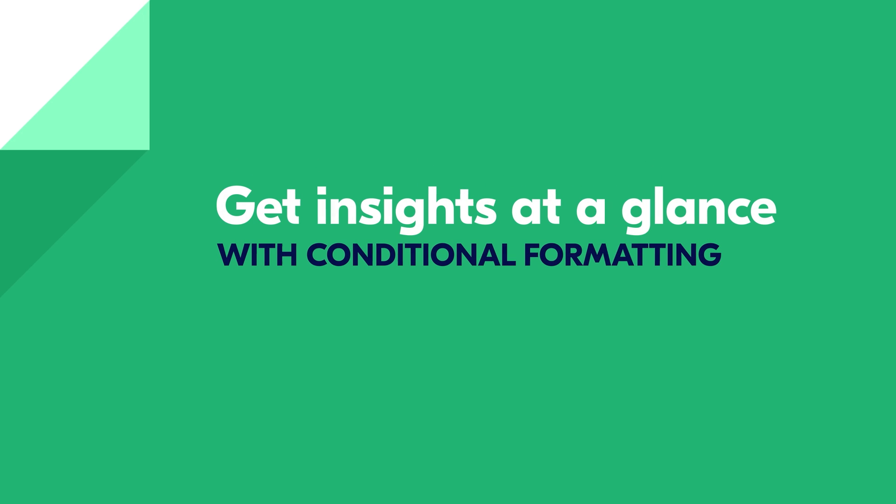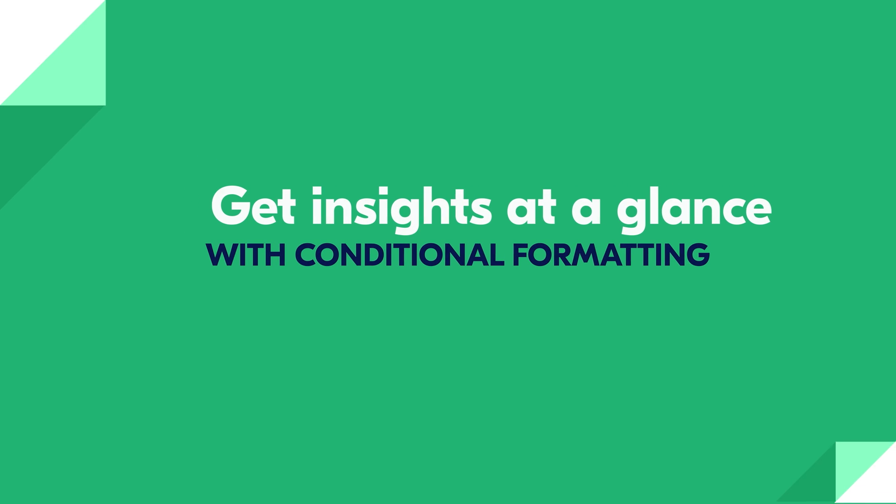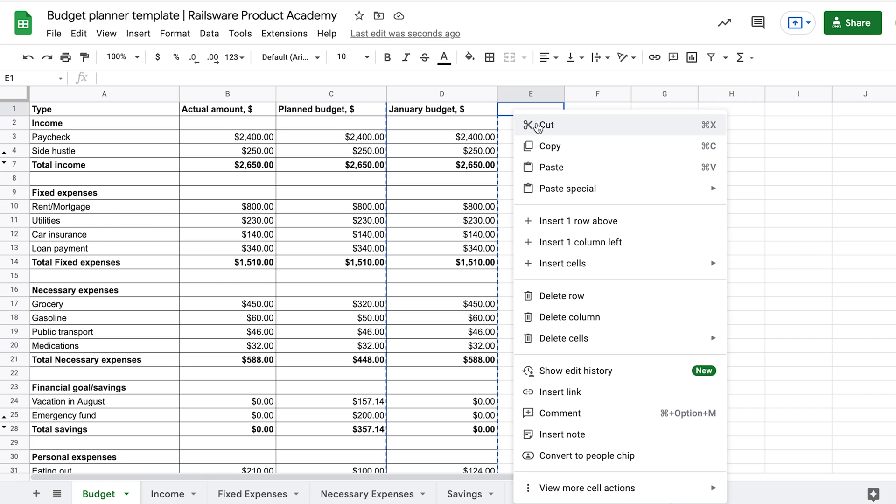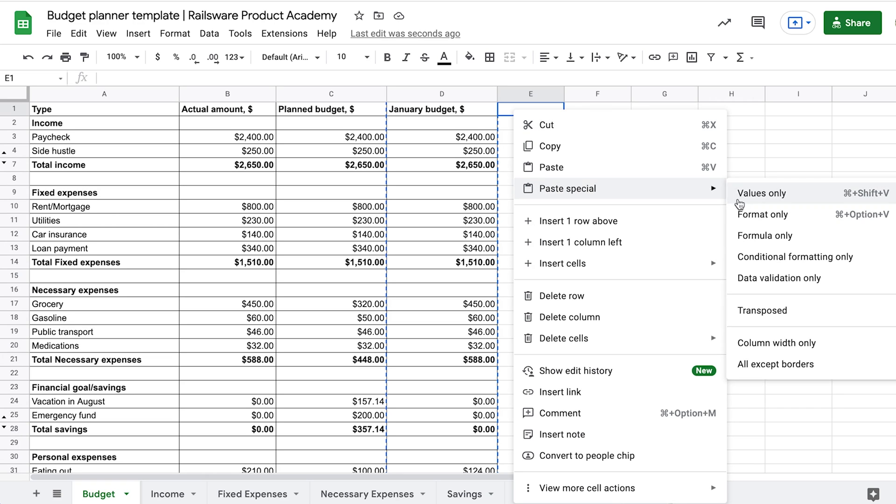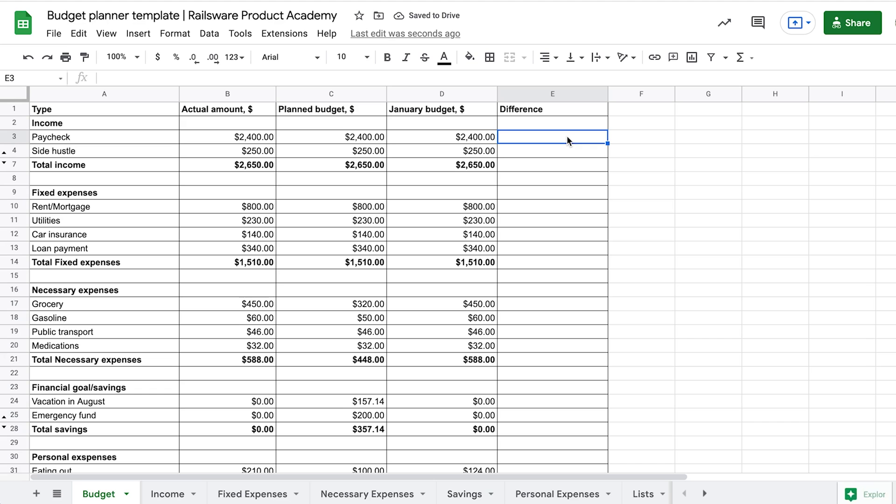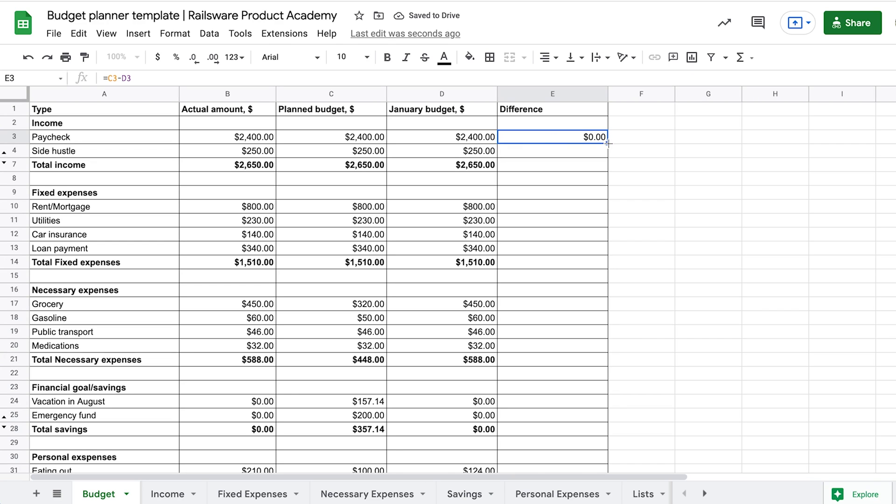To analyze if we manage to stay within our set budget, let's add a column with the difference between our planned and actual amounts. You can monitor this column during the month to see how much you spent before the end of the month, so that you will not overcome the planned budget. The formula is pretty obvious here – equal sign, planned amount minus actual amount.